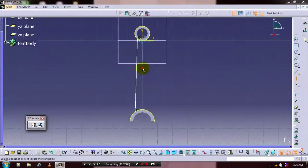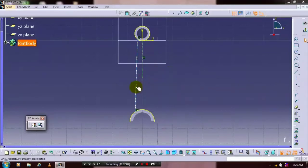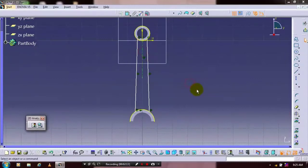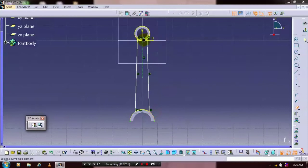Draw a center line. And we have to use a mirror element. Select the corresponding axis. Now the entities are mirrored. After that you have to select a quick trim. Delete the unwanted line segments. Then exit the workbench.